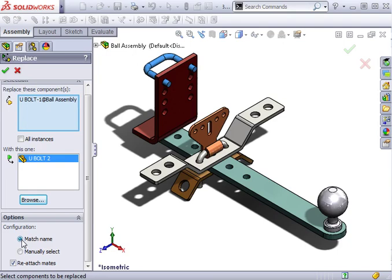The last option is a checkbox labeled Reattach Mates. I'll leave this checked. This will allow me to reuse the mates from the original component. Since the new replacement component is different, the mates might not behave as expected. By using the Reattach Mates option, I'll have an opportunity to attach mates correctly.